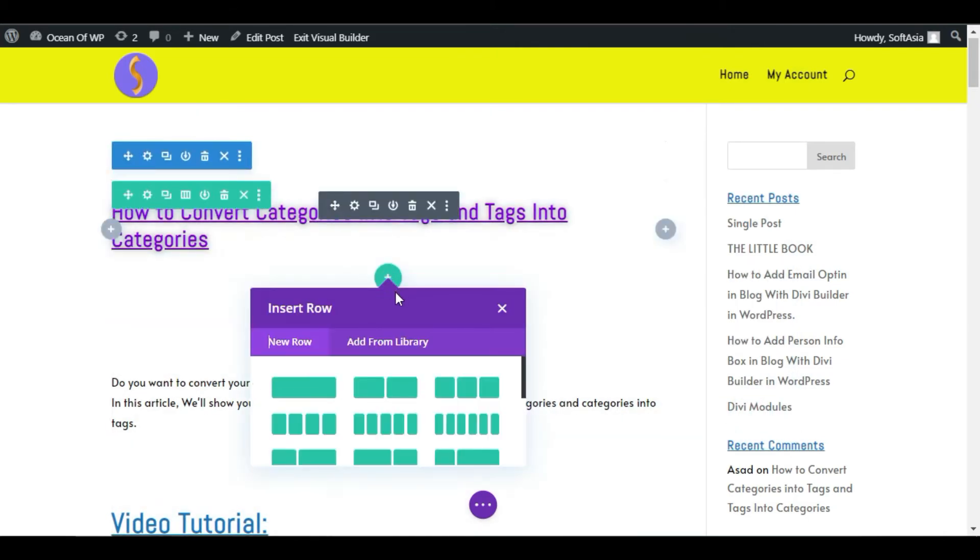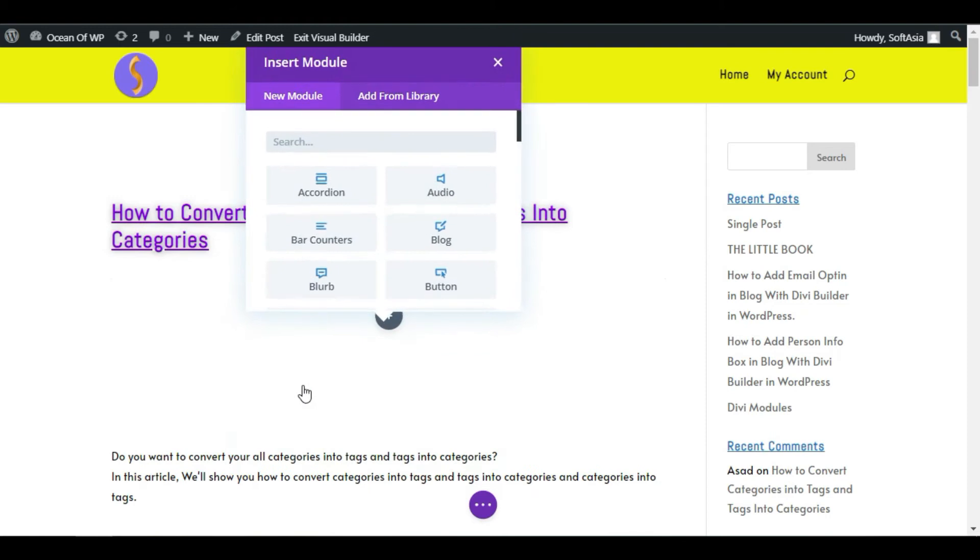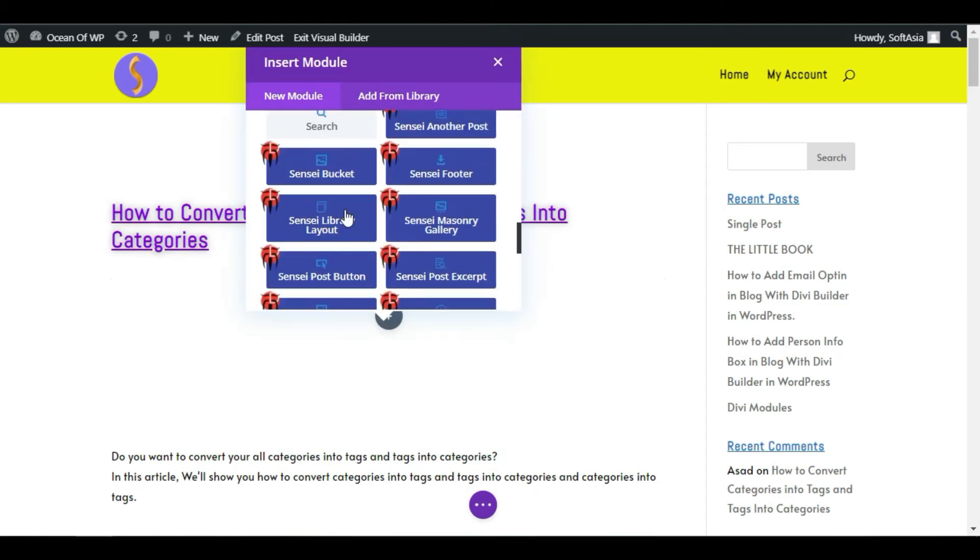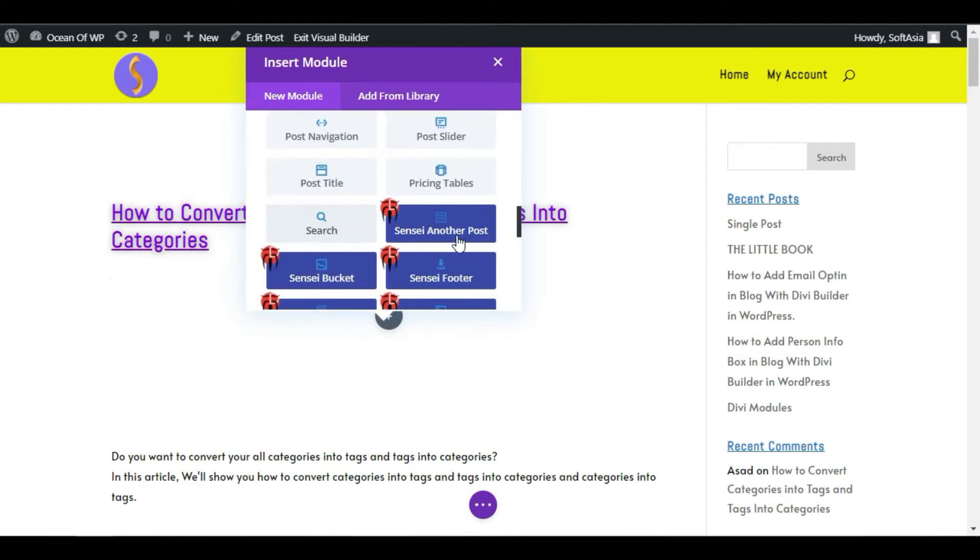Click on this green plus button, add a new row, and then the modules appear. Scroll down, here you can see the Sensei modules.